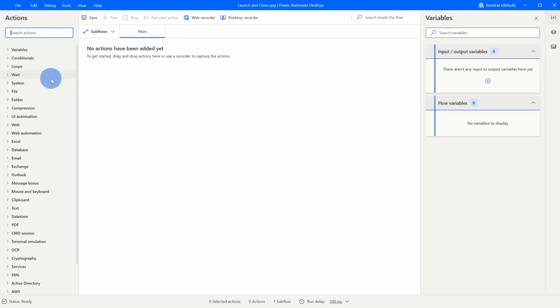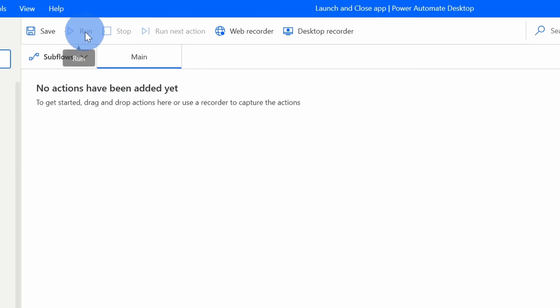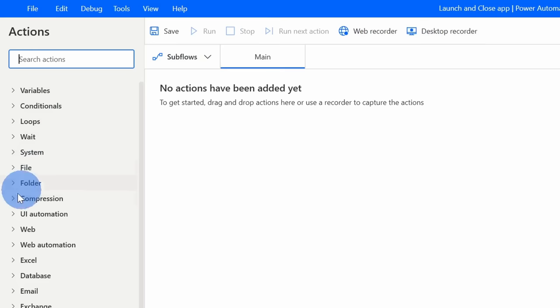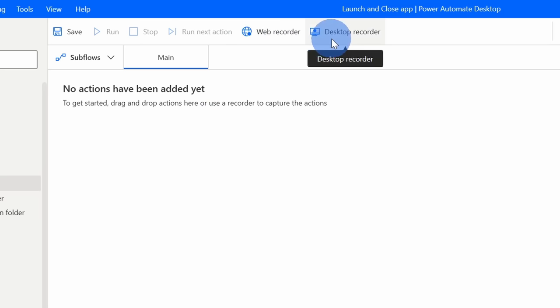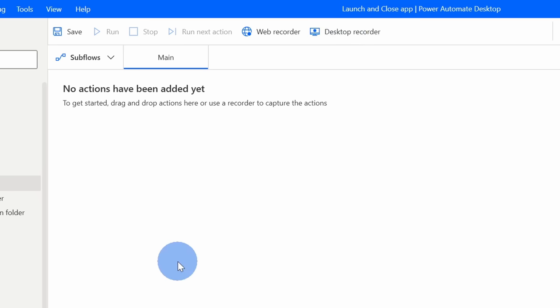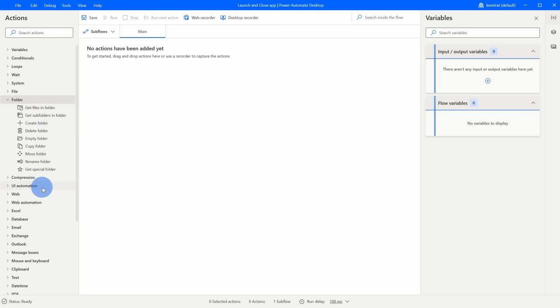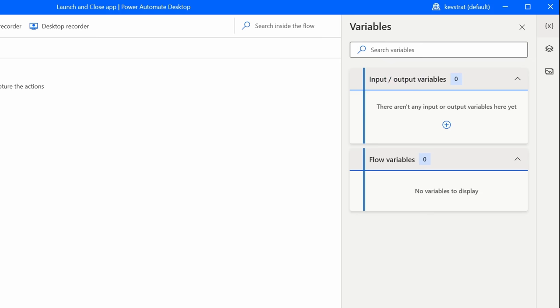Once we start selecting different actions, they'll be added to the main canvas, showing a list of all the actions we want the computer to take. We can save, run, or stop running through that list. As an alternative to selecting actions manually, you can also open the Web Recorder or Desktop Recorder — when the recorder opens you can click on buttons and navigate around your computer and it'll record all those steps. Over on the right-hand side there are three additional panes: variables, where you can pass in variables and get output back, plus UI elements and images.